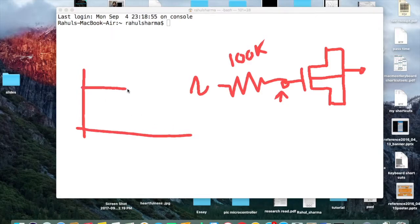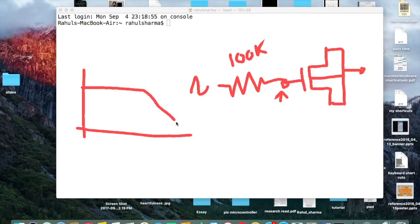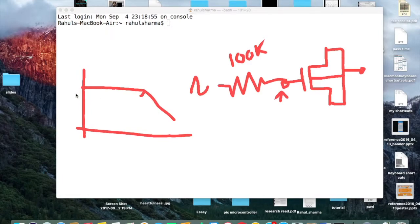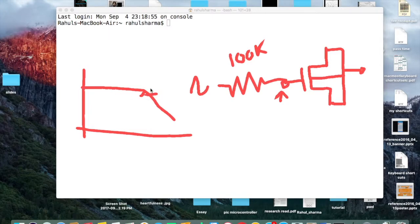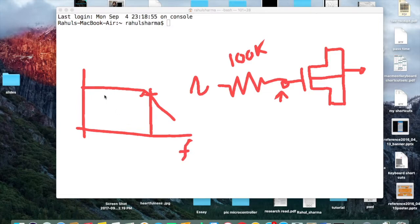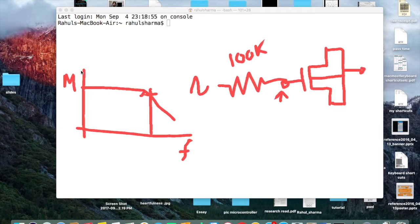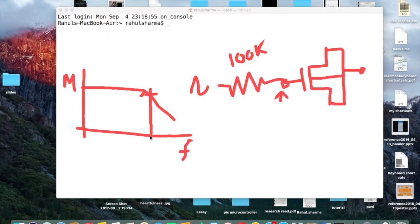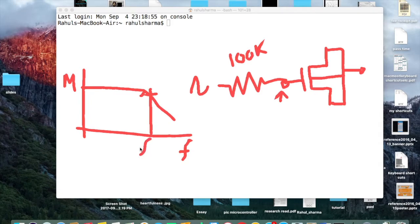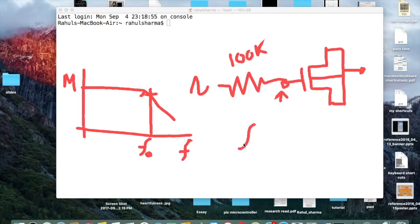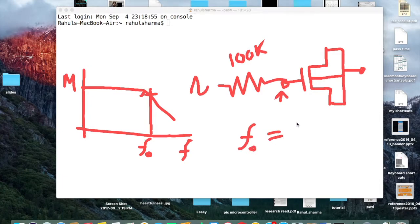I'm going to plot the AC analysis, AC response of this. It will come like this. Due to this capacitance, this pole will come, so I'll measure it at minus 3 dB. So it may be here, at this particular frequency. This is frequency axis and this is magnitude in dB.